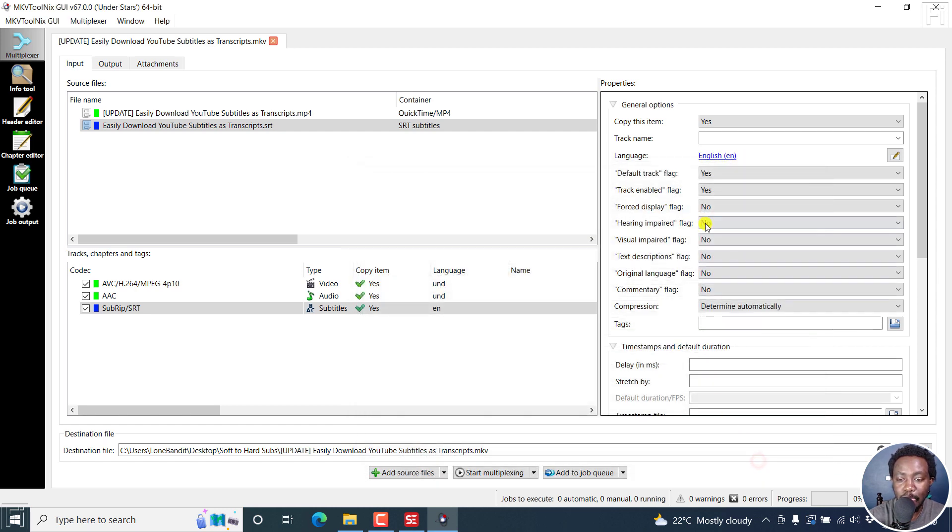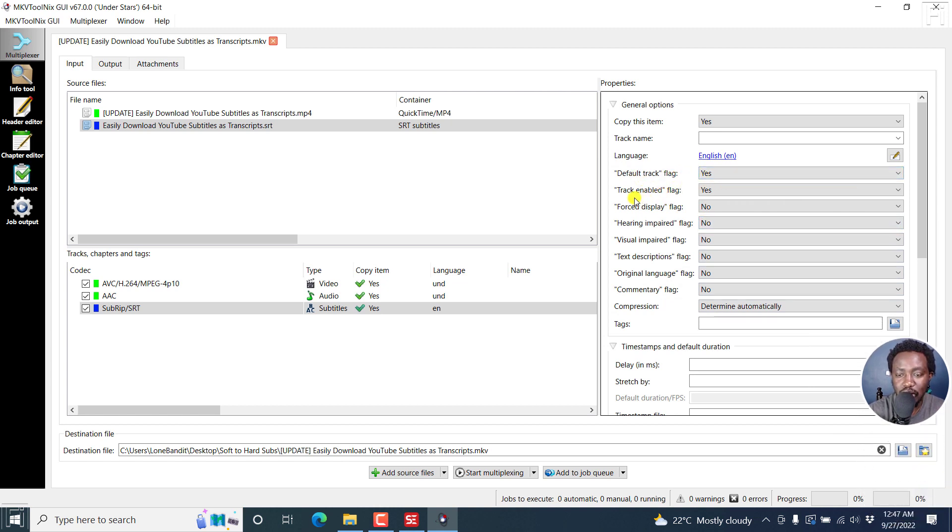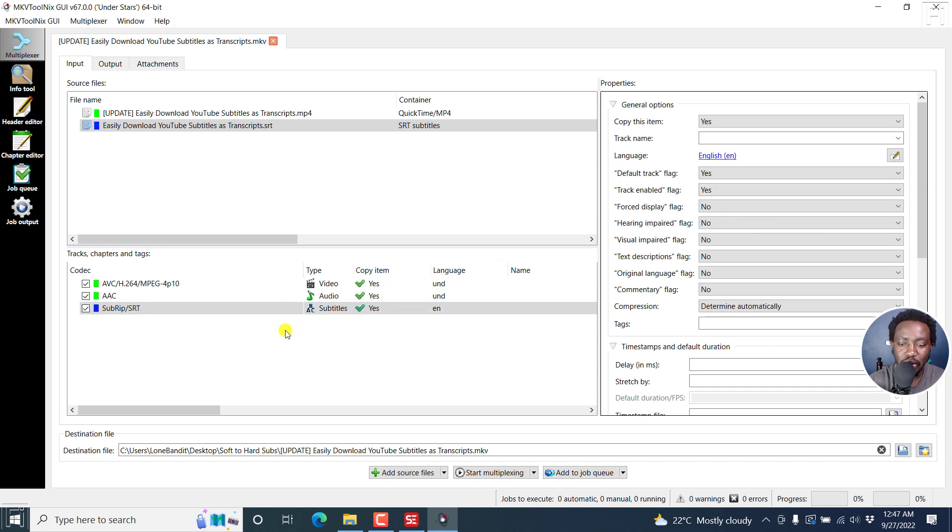Click OK. The default track flag, yes, the subtitle should be default. And then the track enable flag, yes, always have the soft subtitle enabled. We're done with that. We now have to just multiplex.